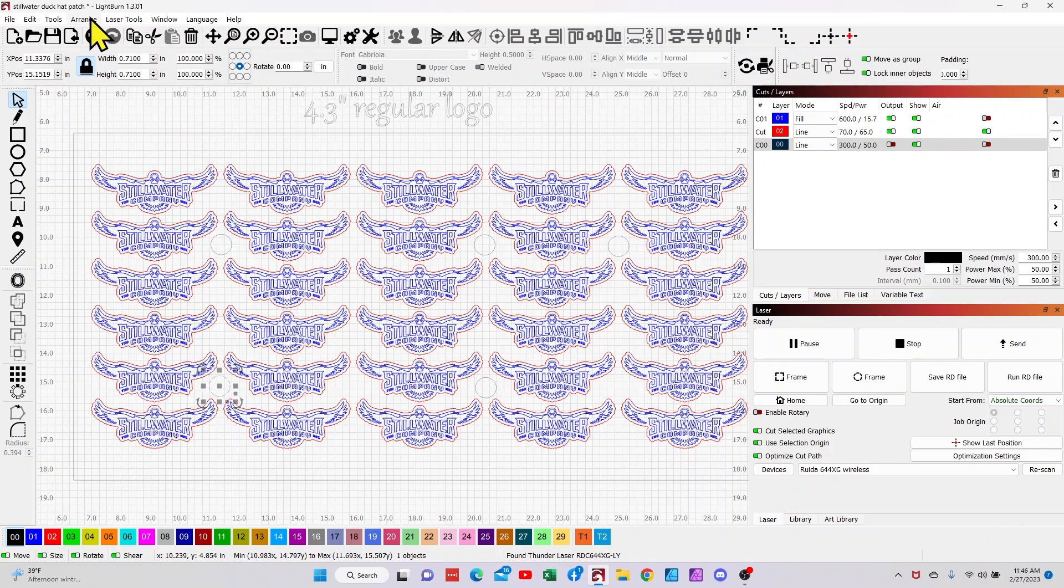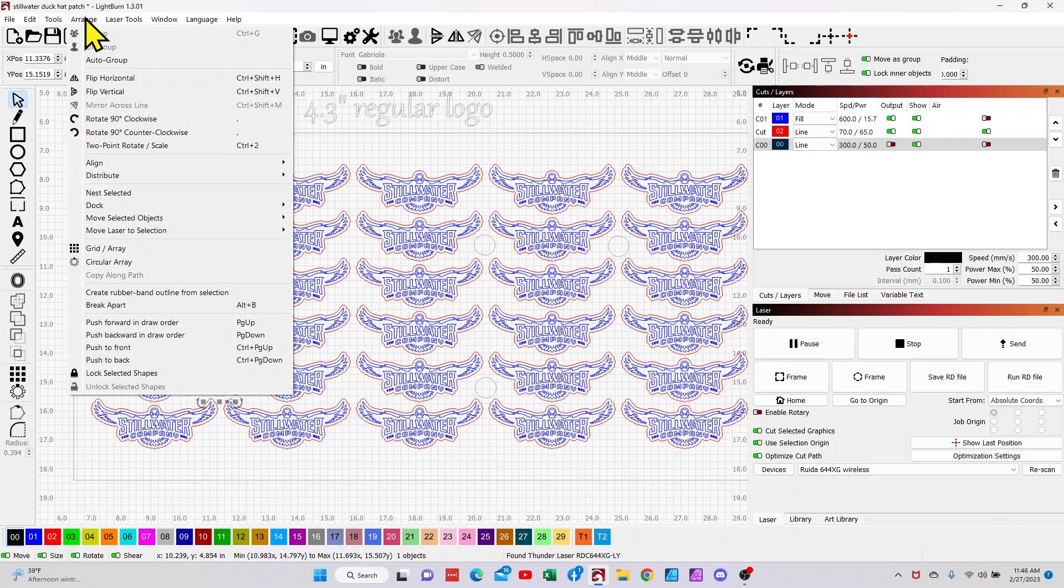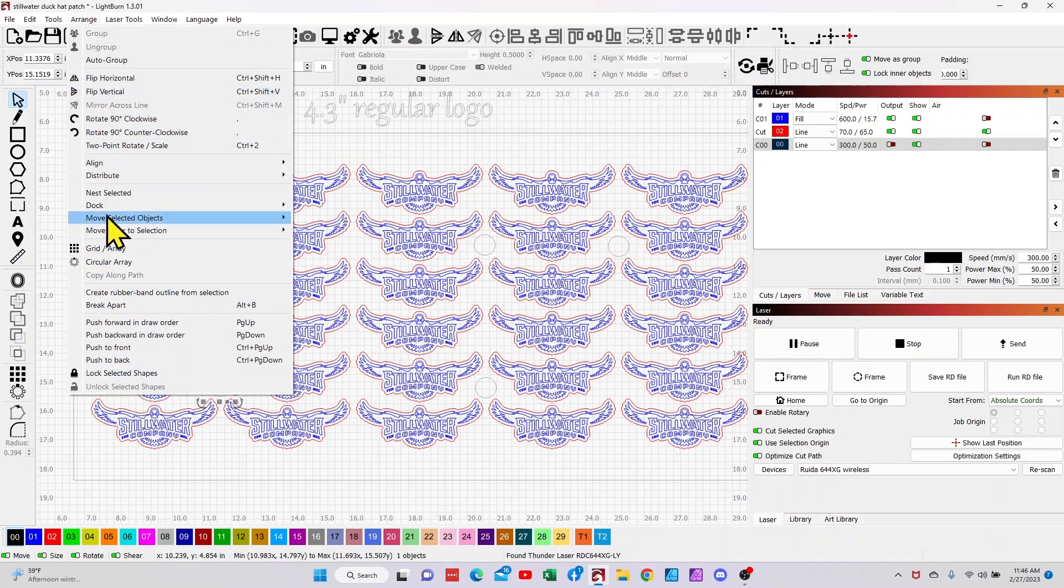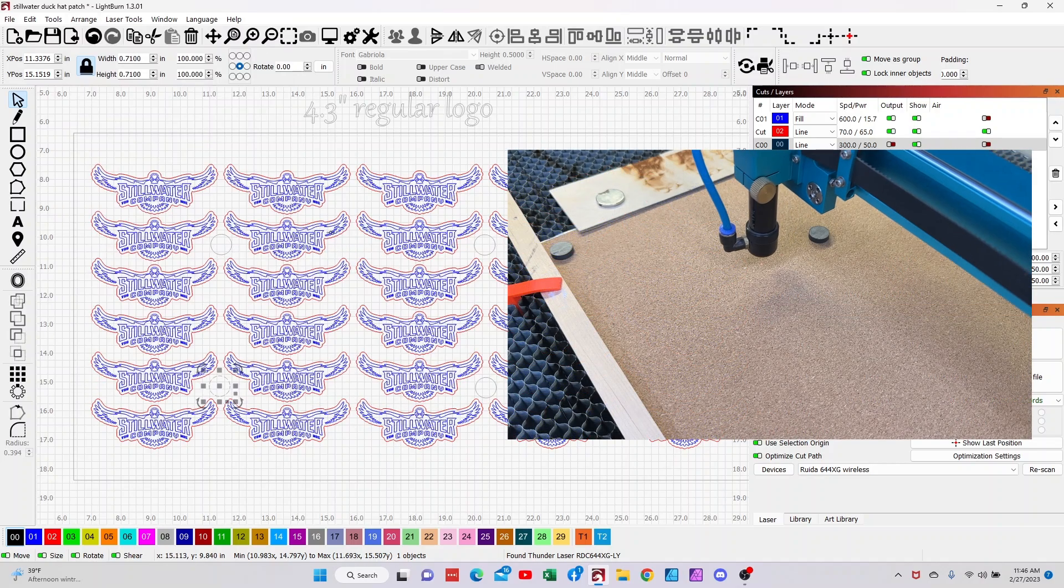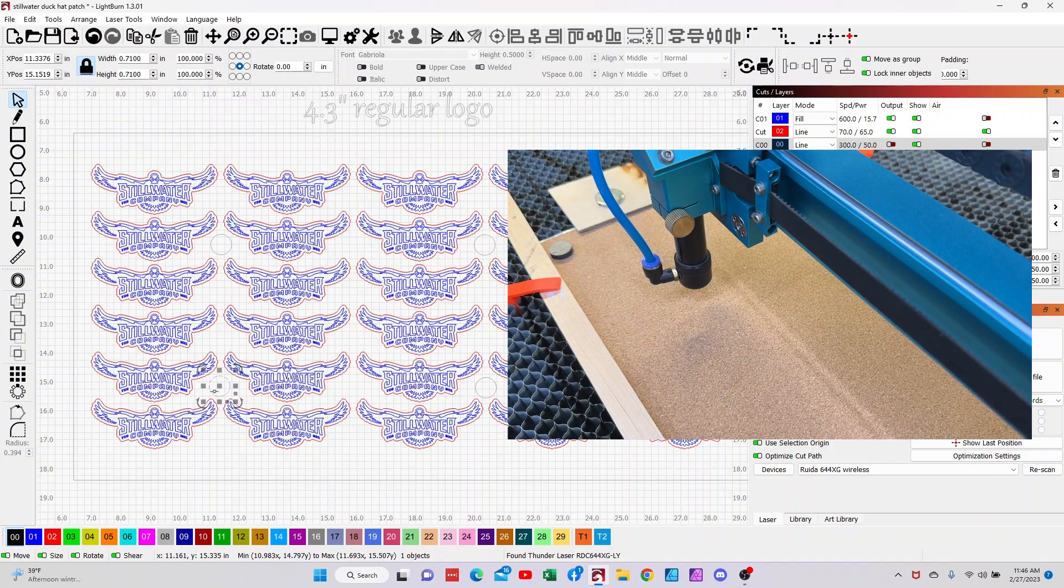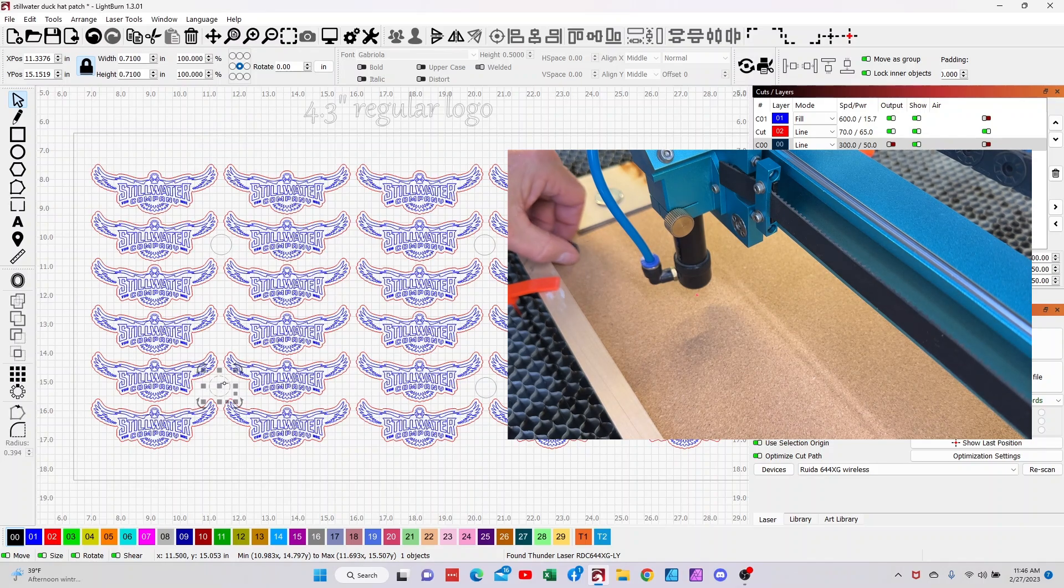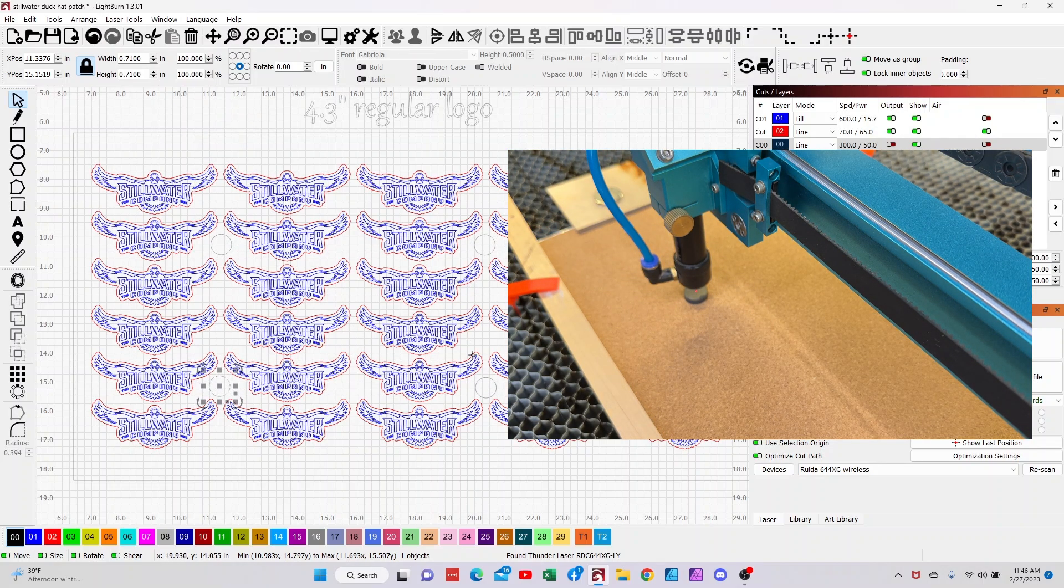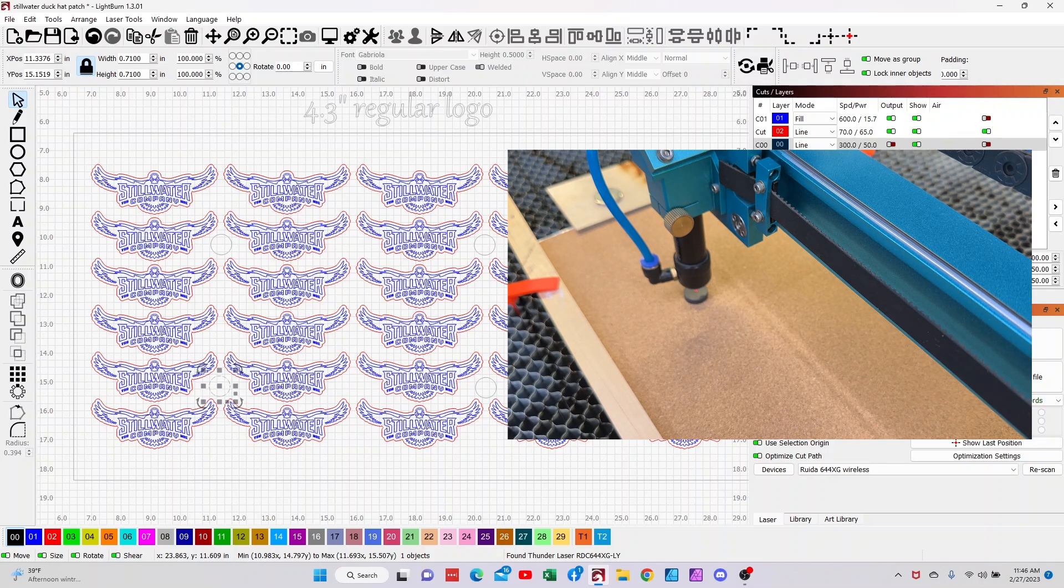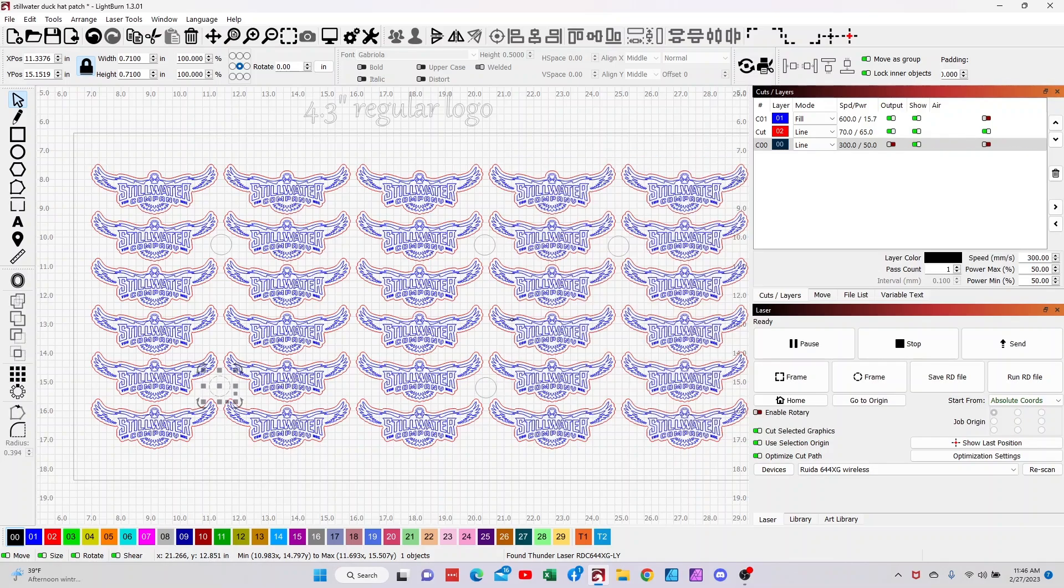Once I have the first magnet placed, I'm going to just move around the screen. All I've got to do is select my circle, come up to Arrange, come down to Move Laser to Selection, Move Laser to Selection Center, and I'm going to place a magnet here in the middle under my red light. I'm going to do the same thing for the other three and at that point I'm ready to go.